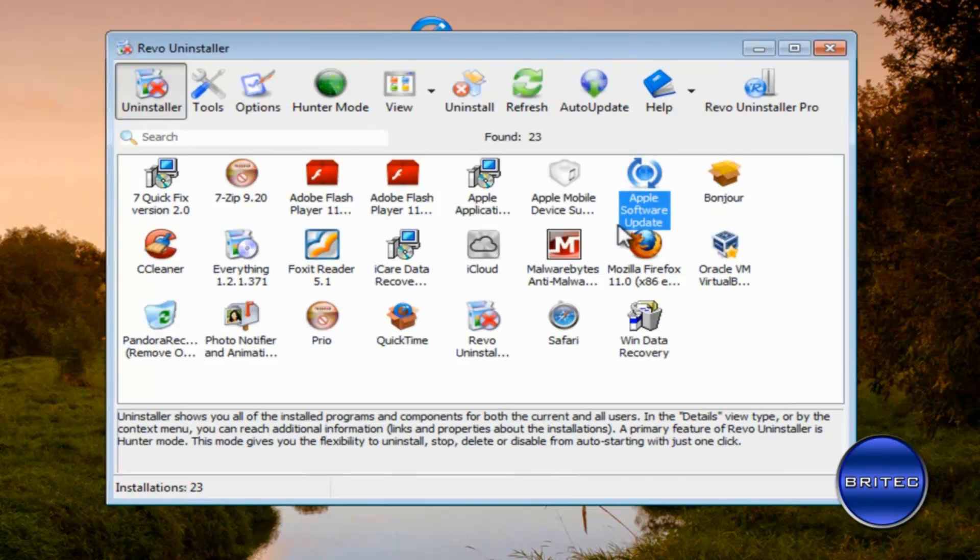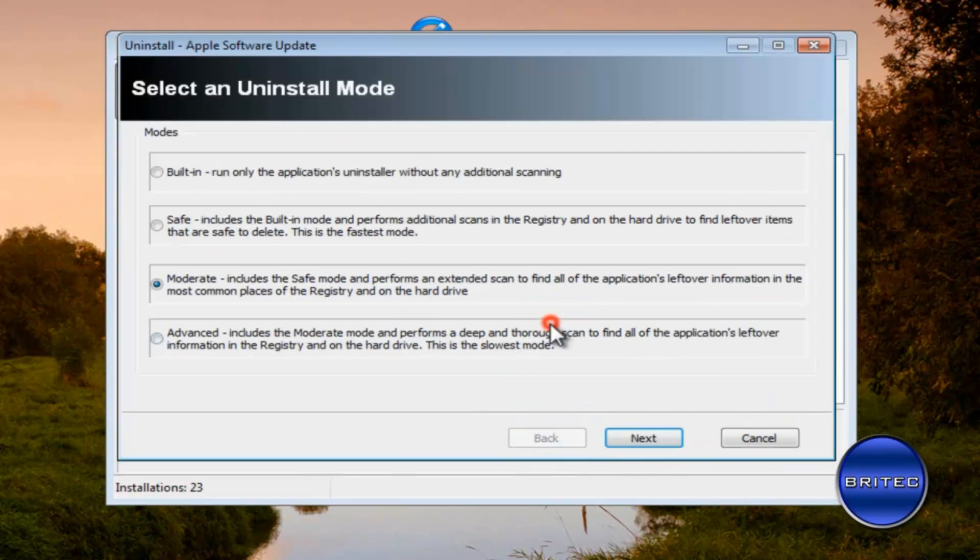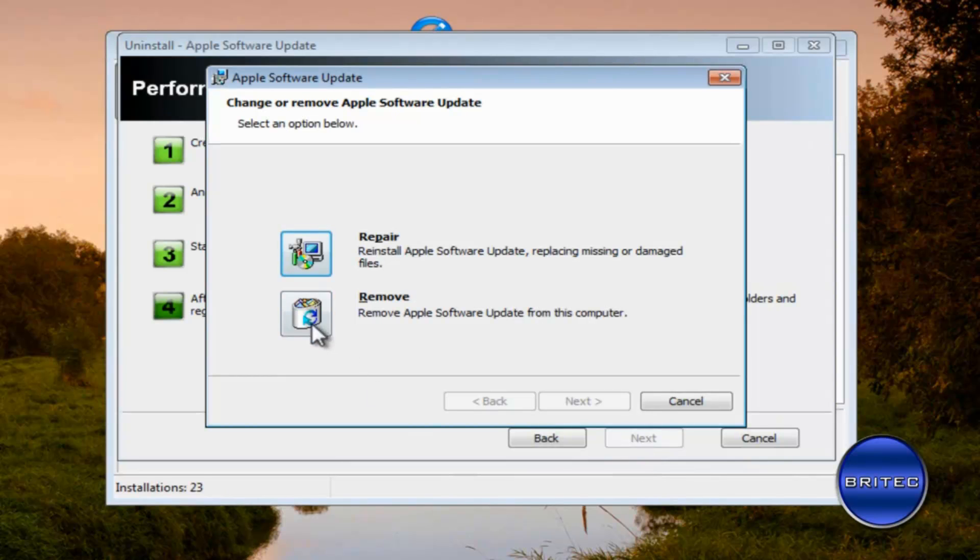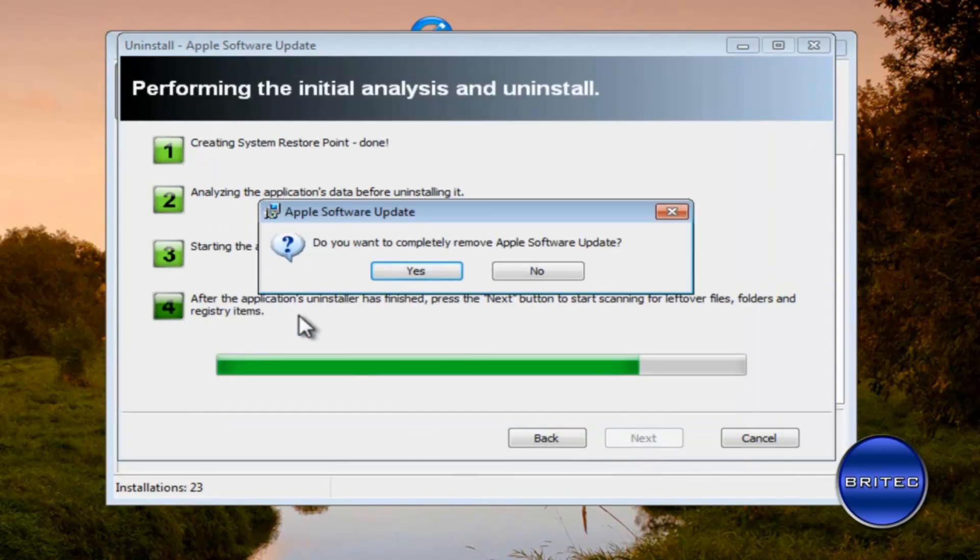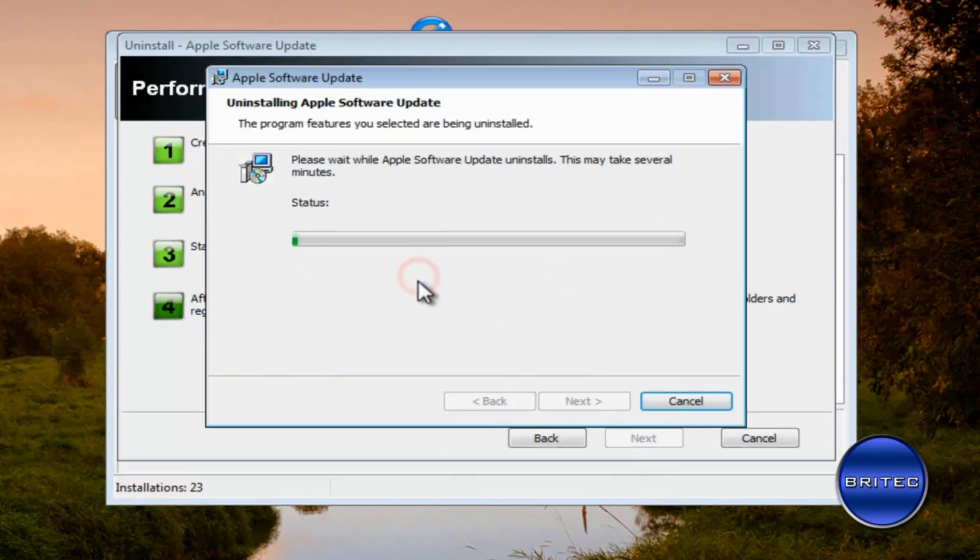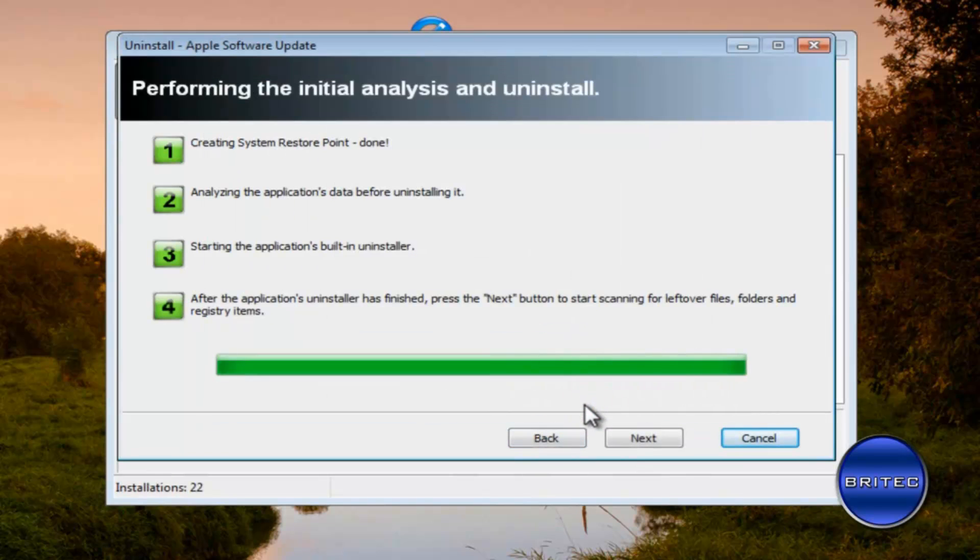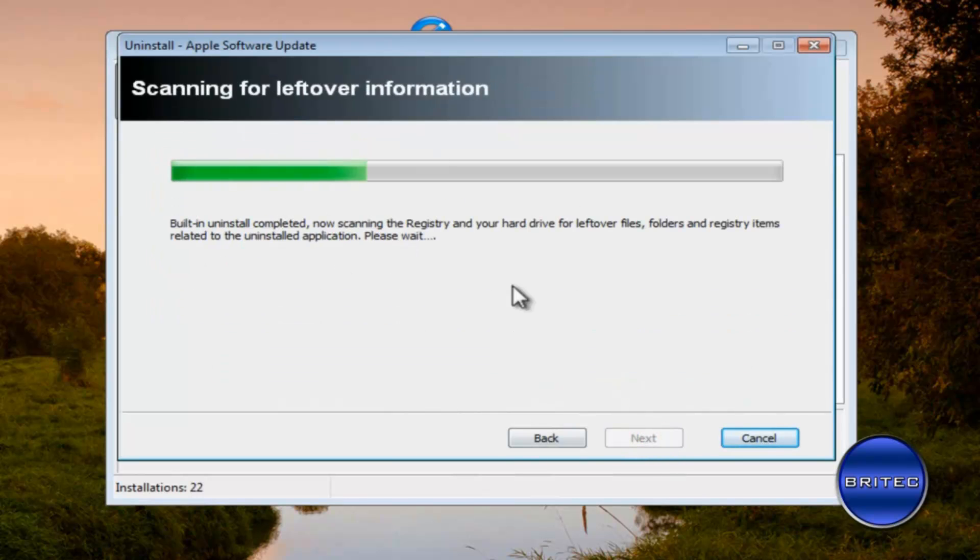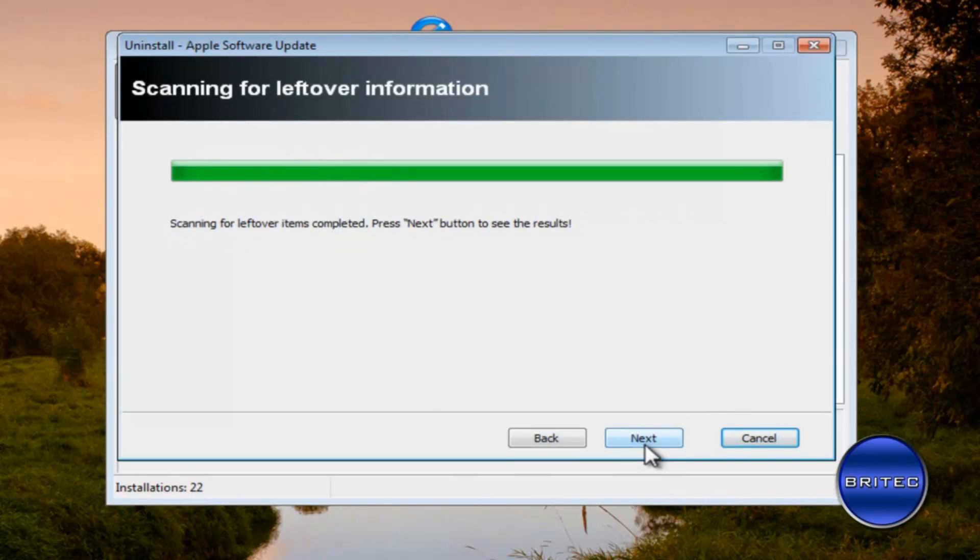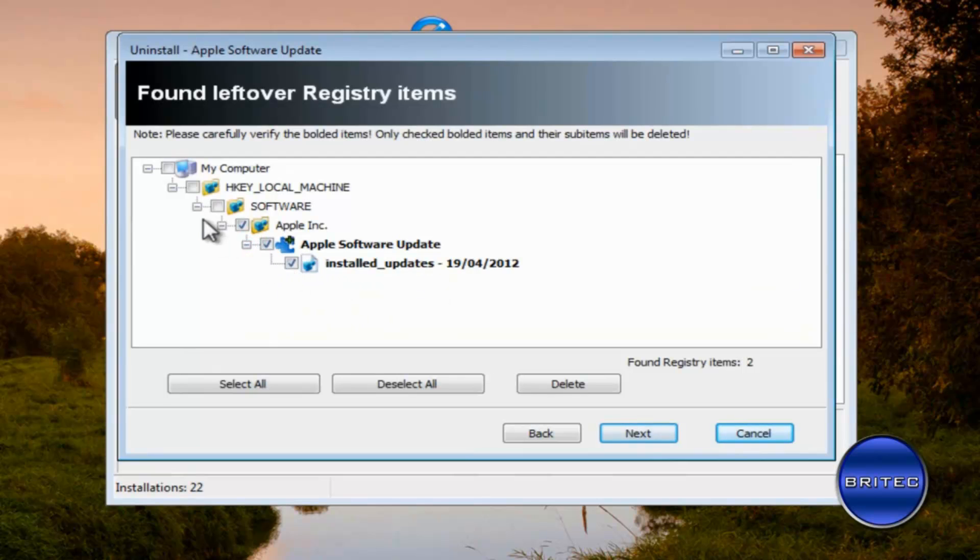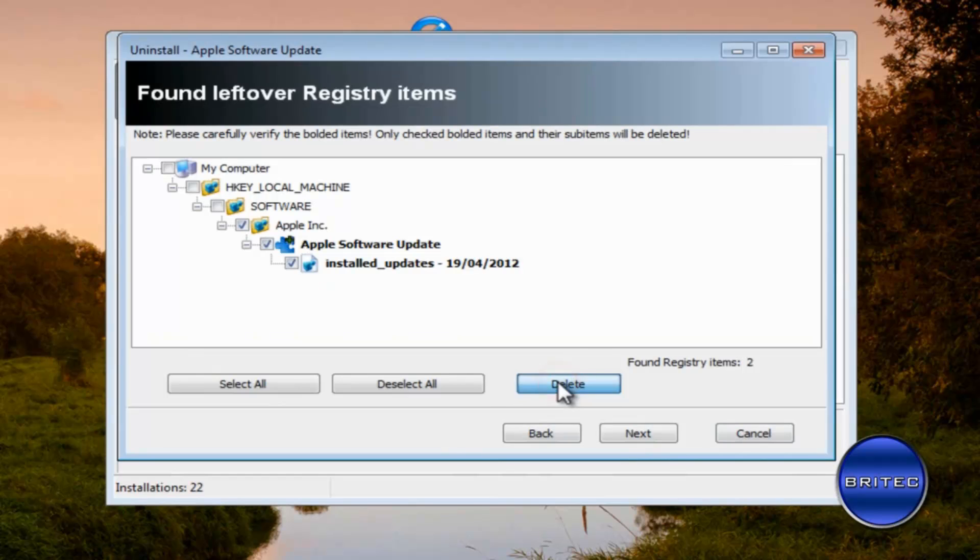Okay so you want to get rid of the Apple software update as well, same thing. Click on the remove part. Now this is quite a lengthy process but it's the best way of doing it. It's going to scan for leftovers. Again we want to put the ticks in the Apple boxes here, all this is Apple, not too worried about this stuff here it's just this main area, click delete.